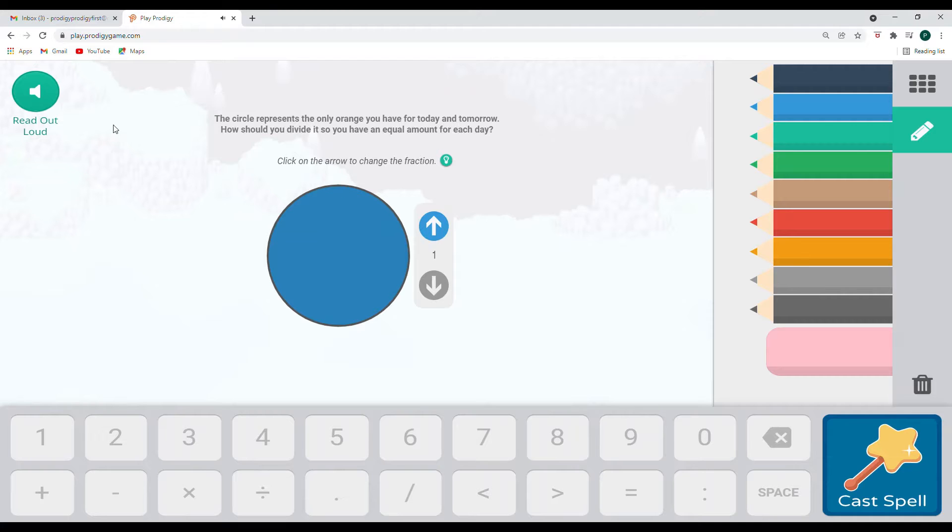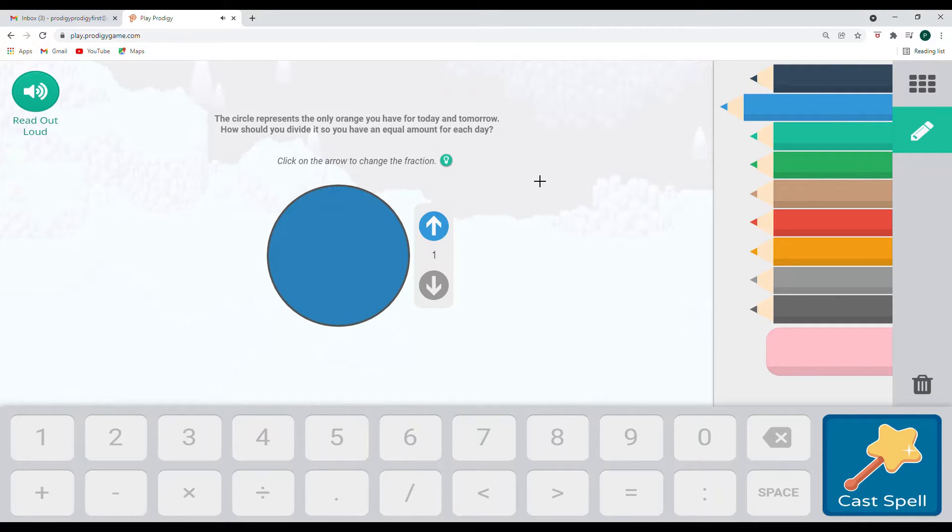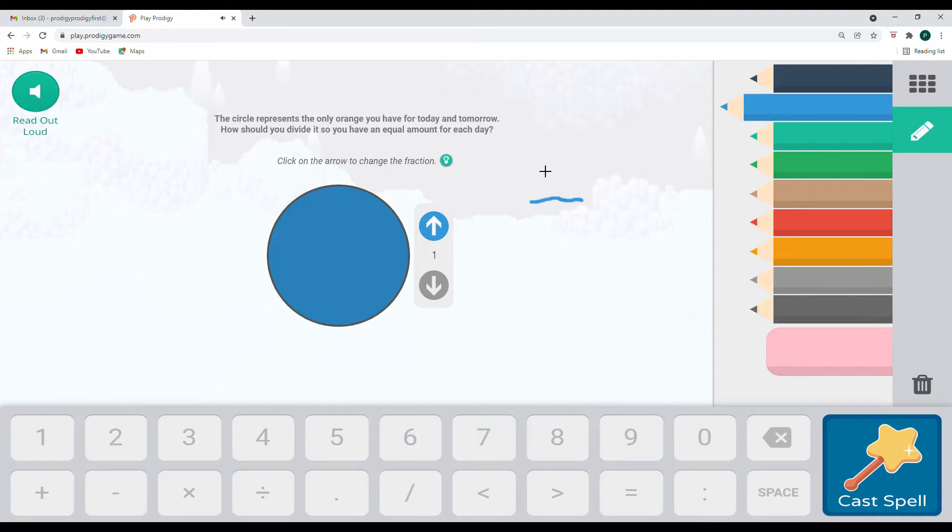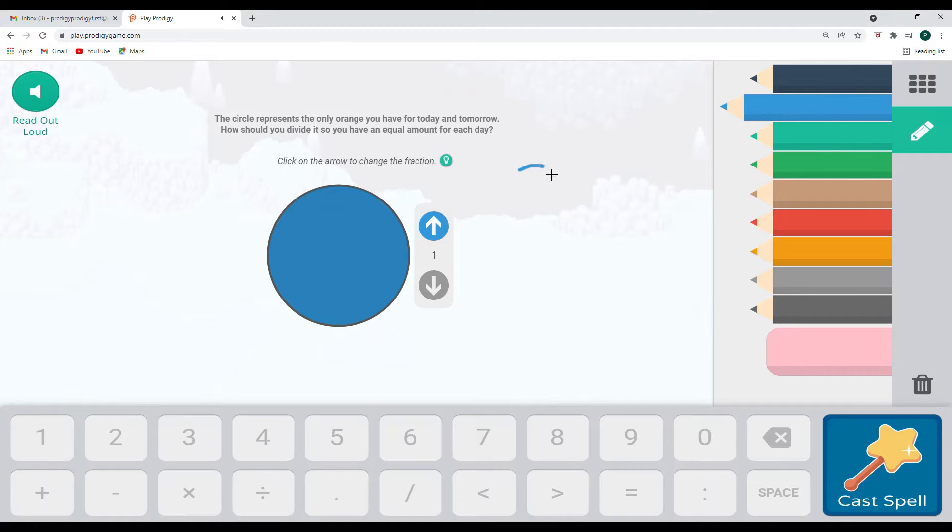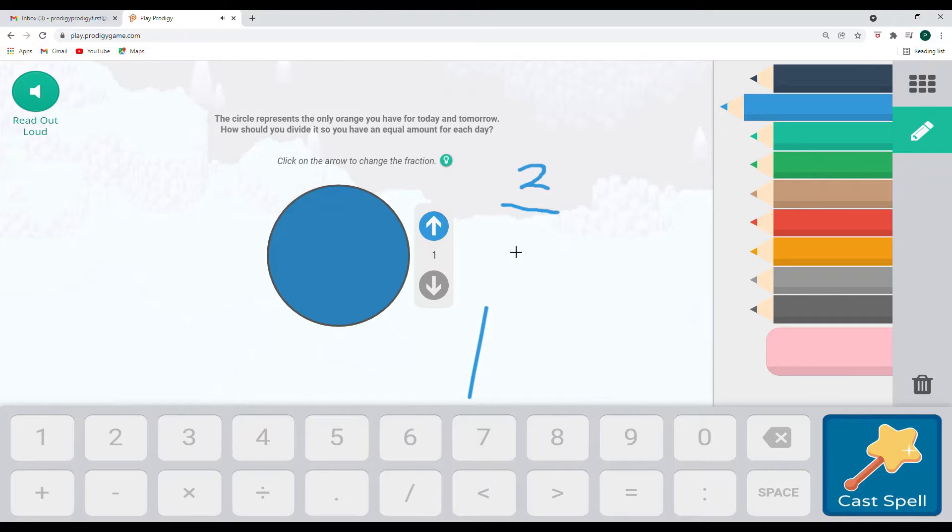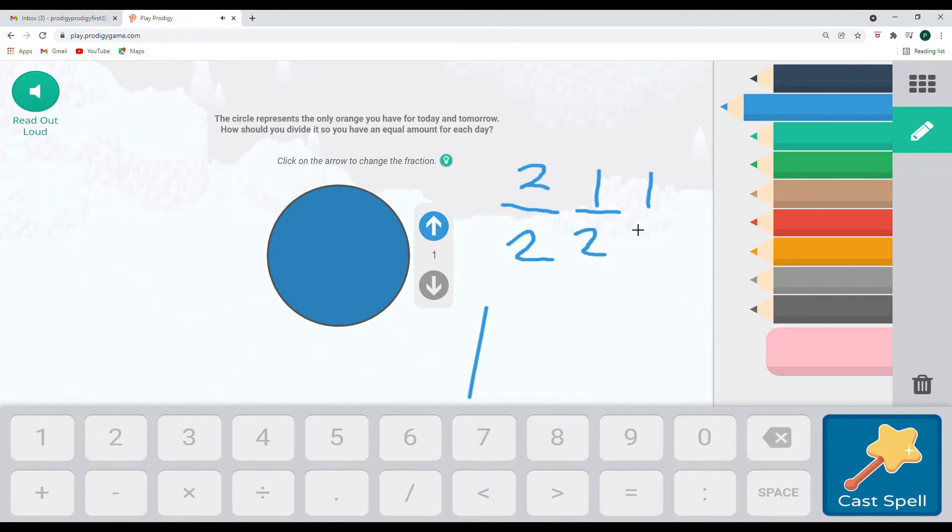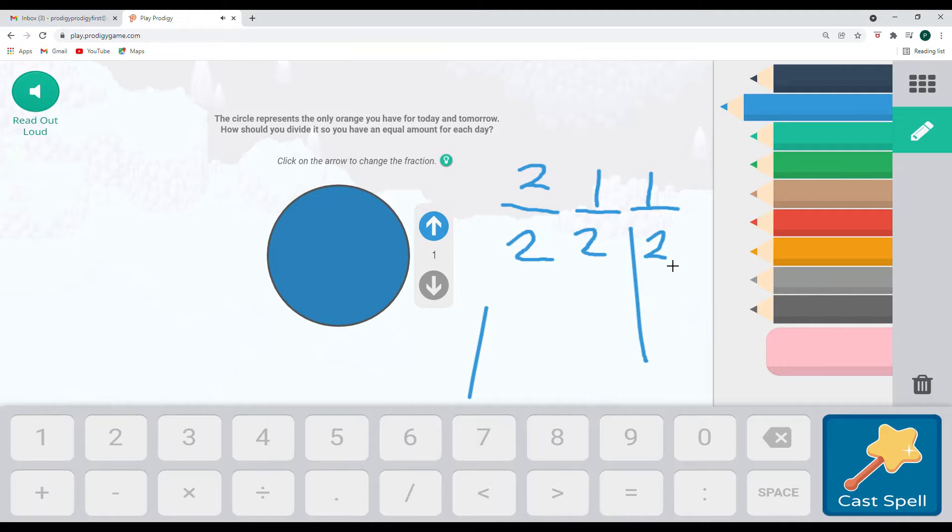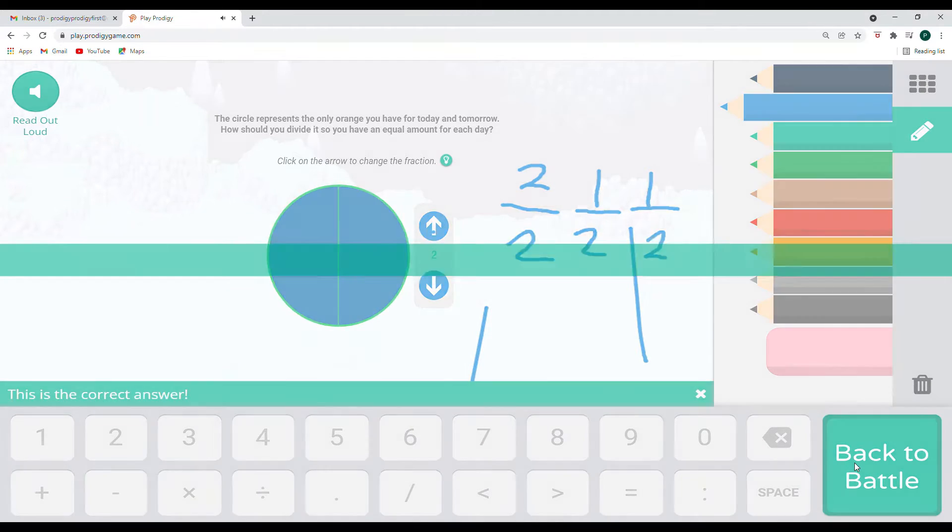Let's see. With the light wave, I'll go ahead and read out loud. The circle represents the only orange you have for today and tomorrow. How should you divide it so you have an equal amount for each day? Click on the arrow to change the fraction. So if we need to divide it into two days, then we have to make sure that we have enough for two days worth. So we're going to start up with this as our fraction. And so for two days, we would have one half for today. And we would save the other half for tomorrow. One half plus one half would be equal to two. So this would be for today's, this would be tomorrow's.